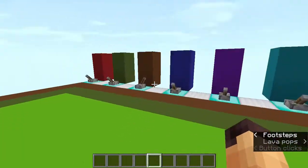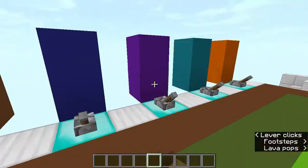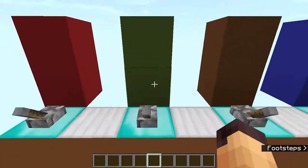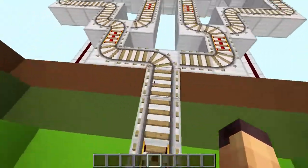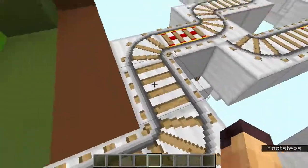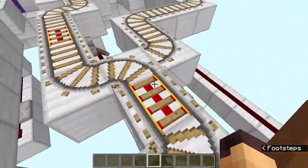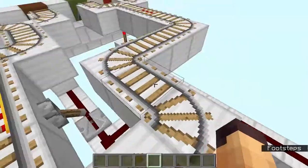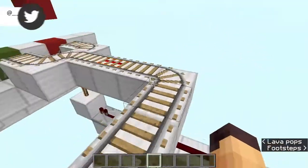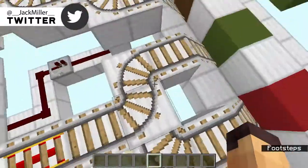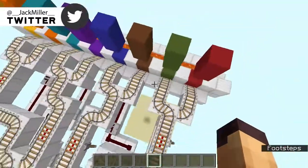You can choose wherever your minecart goes from one single location. As you can see, this line goes over here and it is split into two ways, and then each of these ways have been split into two other ways.